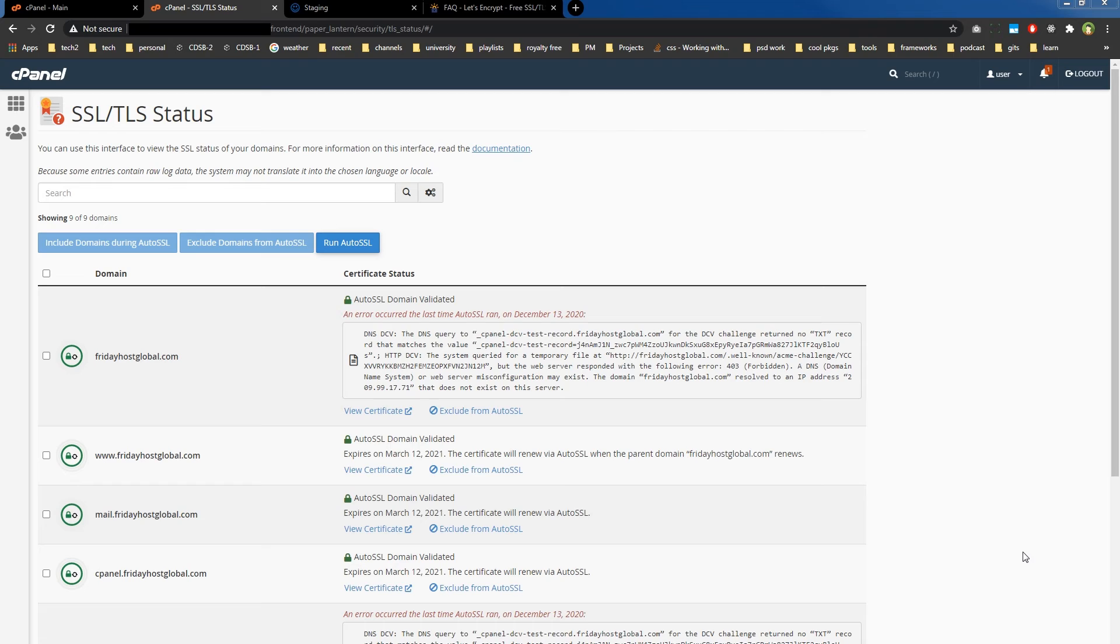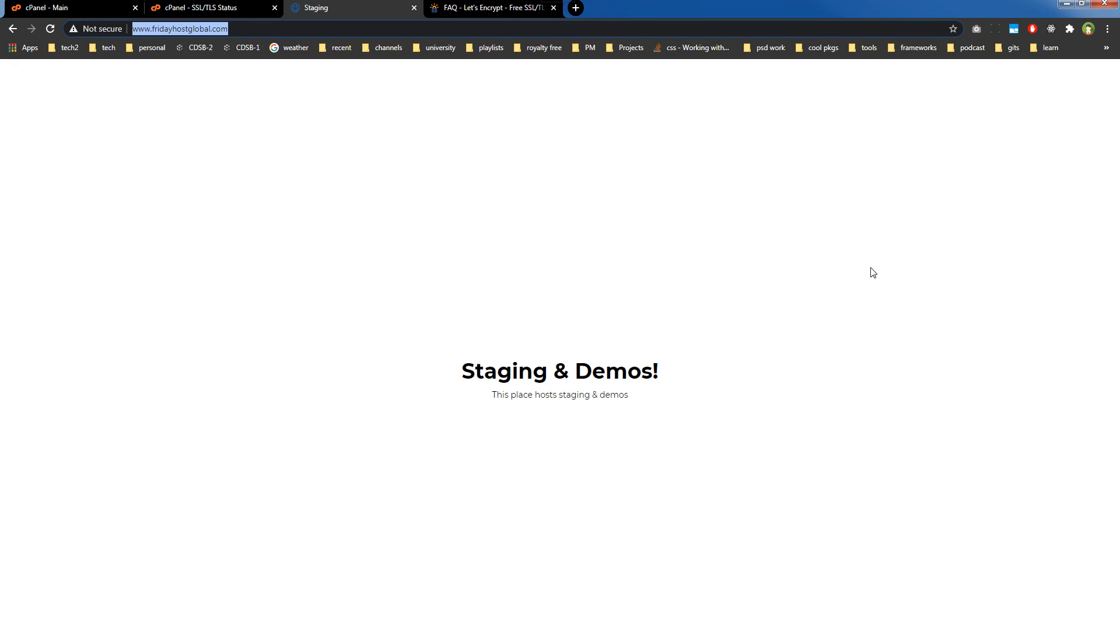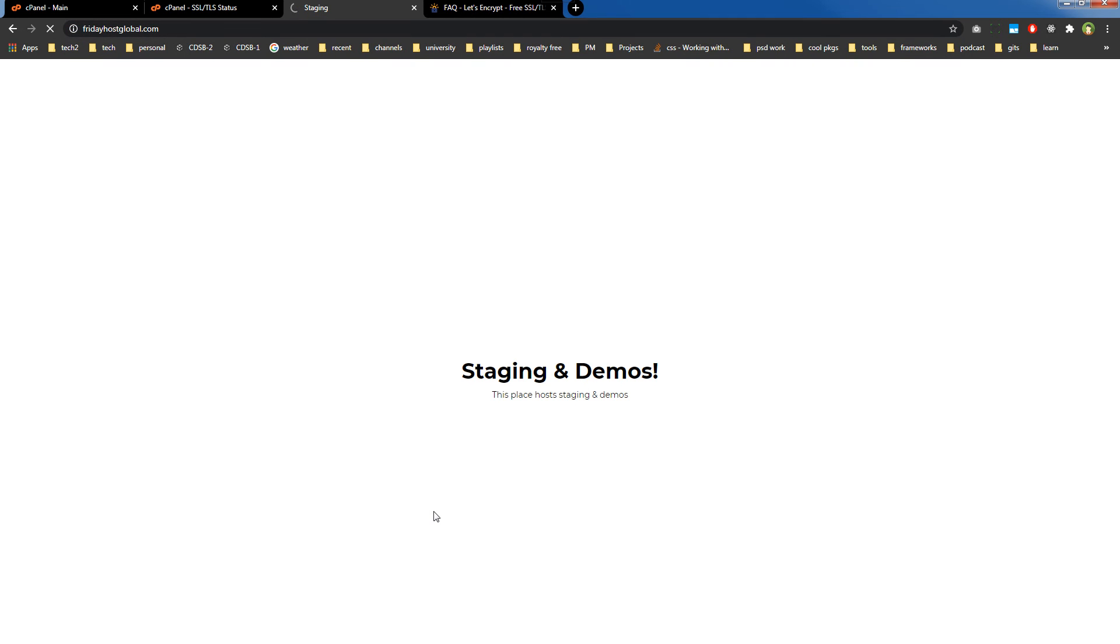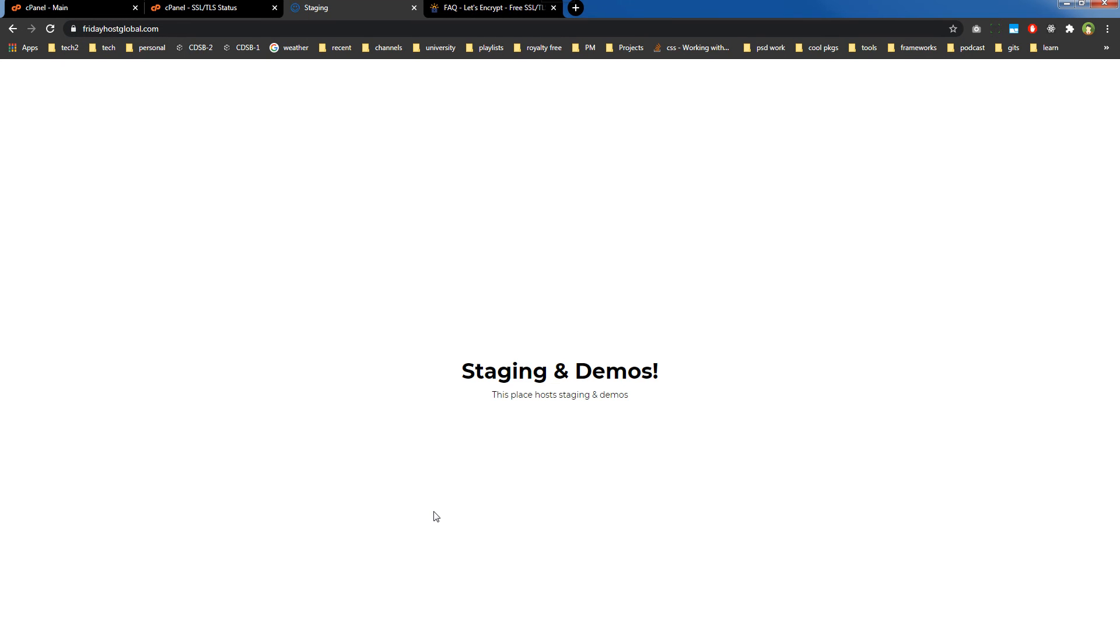Now this website is being called by using HTTP protocol. Let's use HTTPS and see what happens. As you can see, it is displaying 'not secure' here by using HTTPS. This domain will show a lock here.